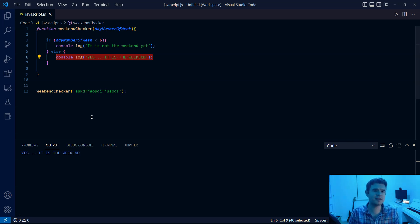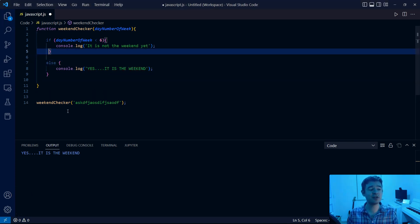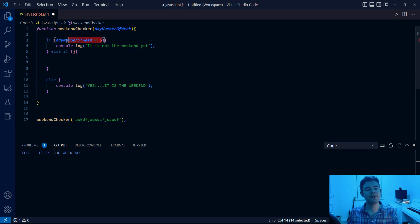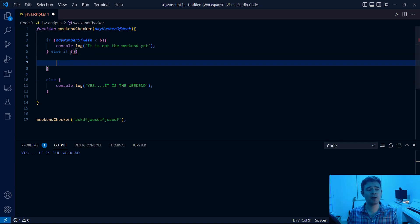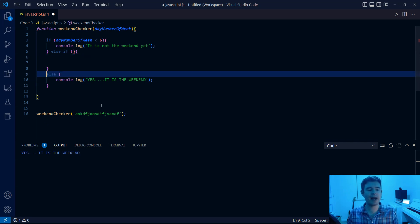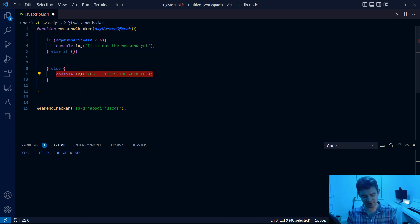We need to address these issues. We don't want the function to accept a number larger than seven, and we don't want it to accept a string — it needs to be a number. A simple way to solve this is to make use of an else-if block, which lets us check a second condition. If the first condition is true, the first block executes. If not, JavaScript checks the second condition. If neither is true, a final else block acts as the fallback.